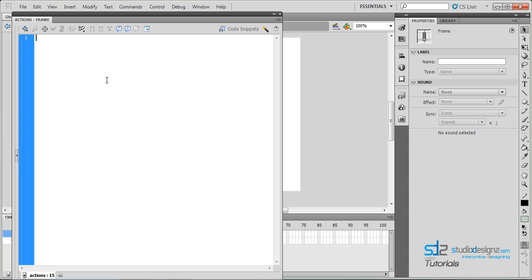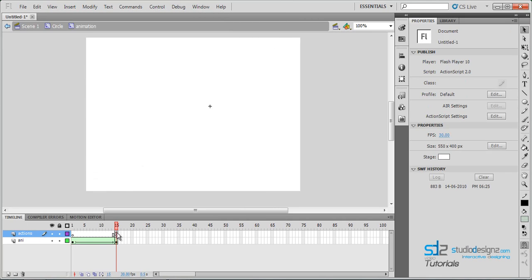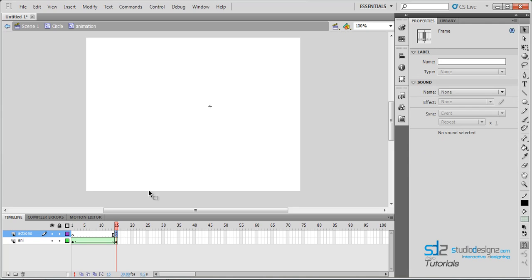Once the actions panel is open, type in 'stop'. You can use the shortcut escape then ST, or simply type: stop(); with opening and closing brackets and a semicolon. Close the actions panel. You will now see a small 'a' icon on the 15th frame, indicating there is code at that point.